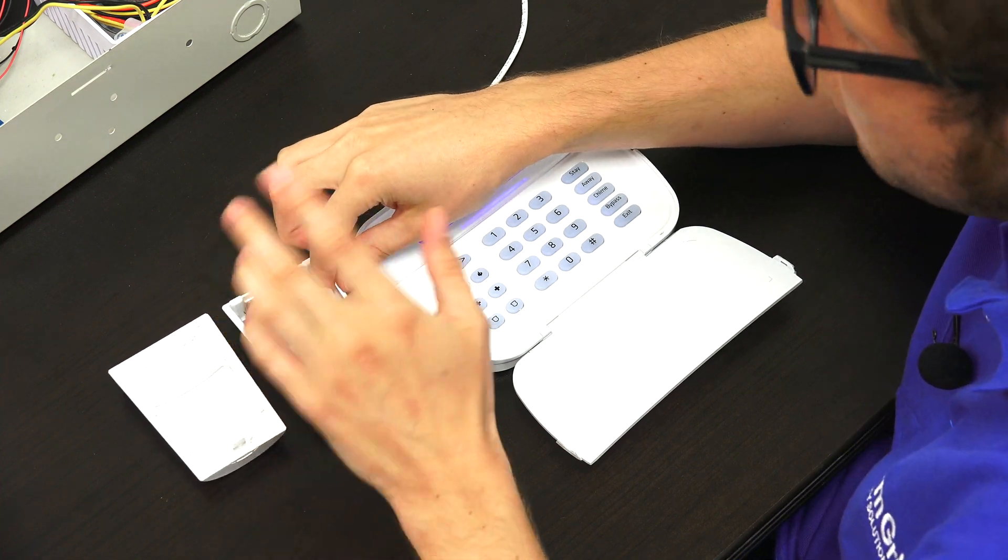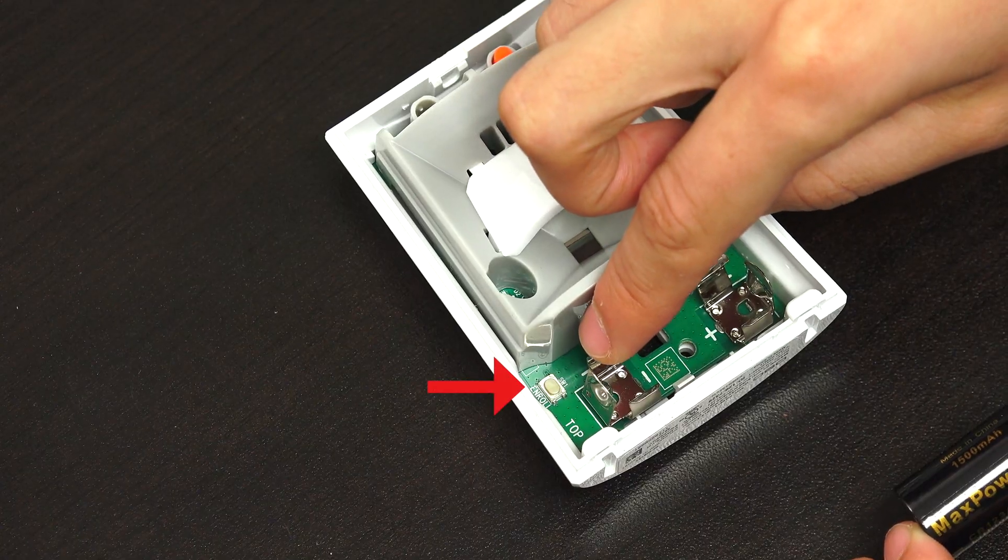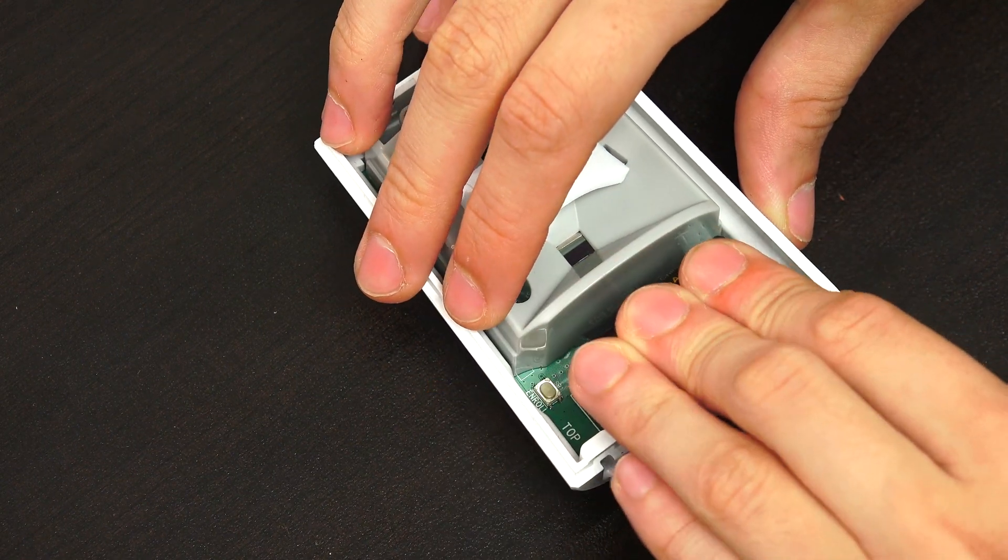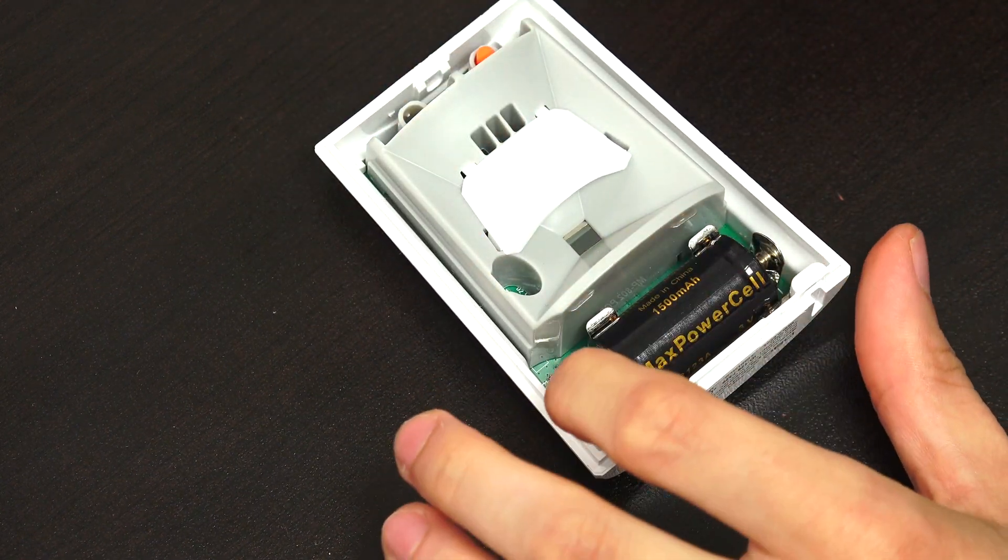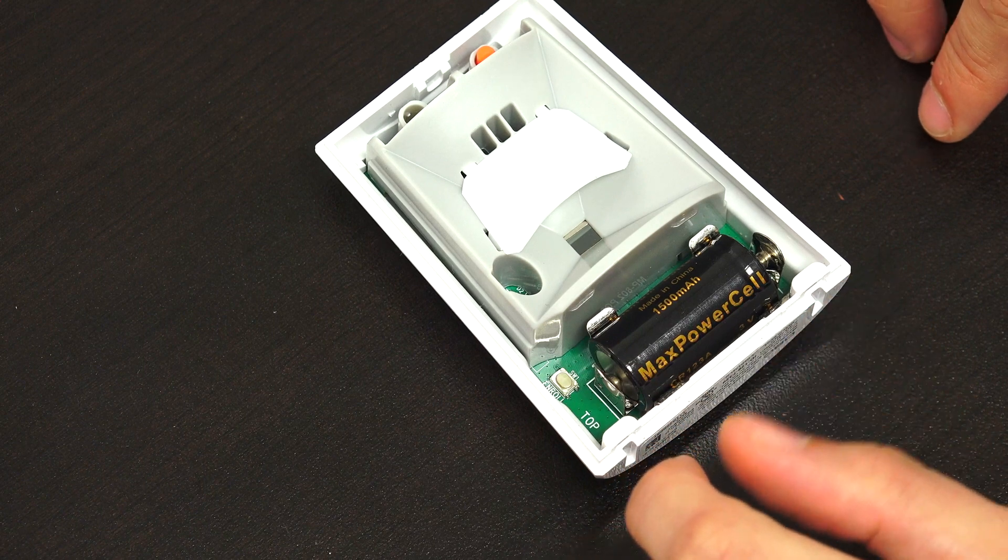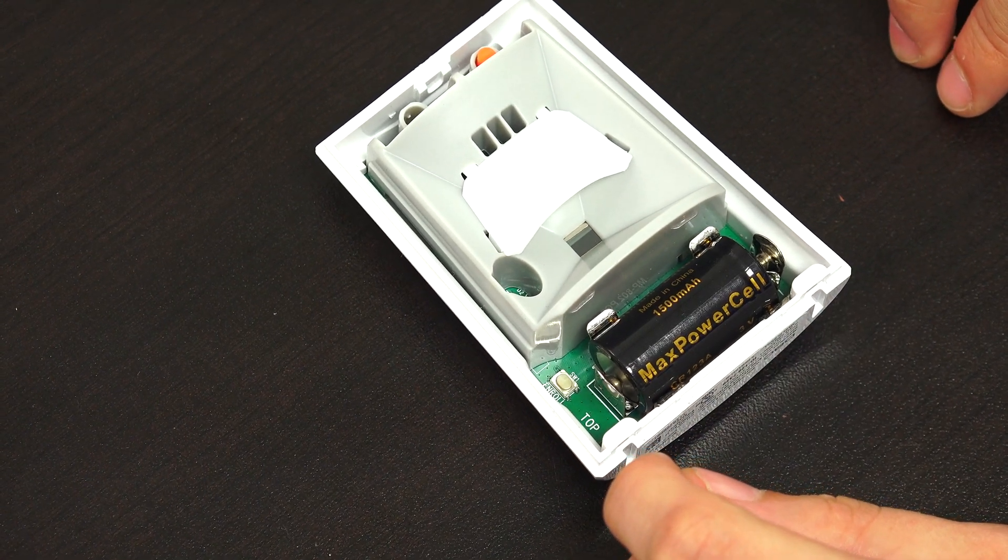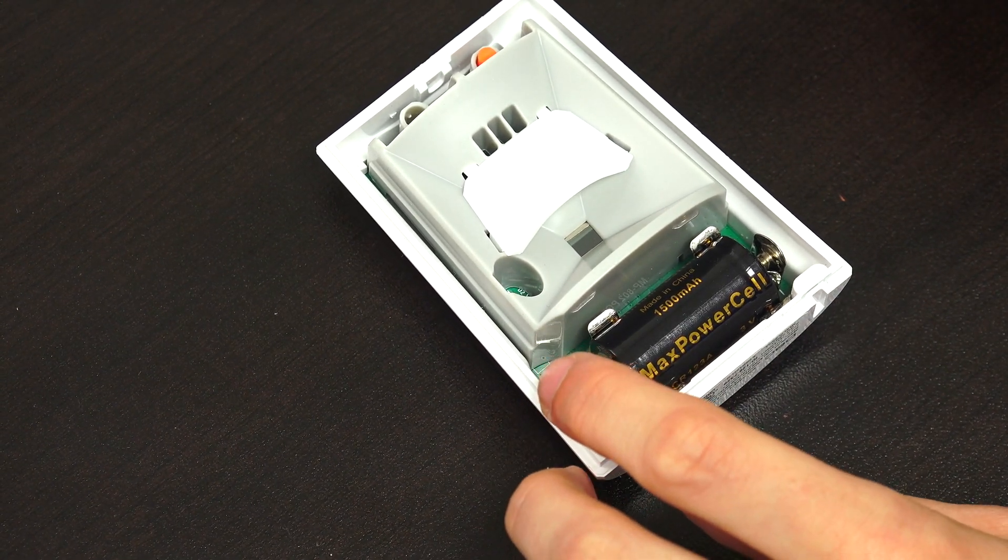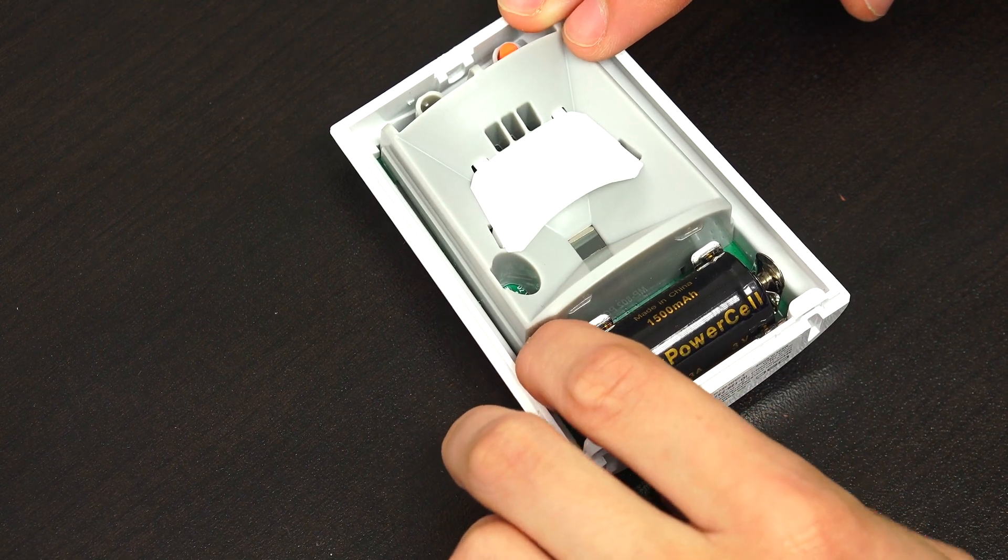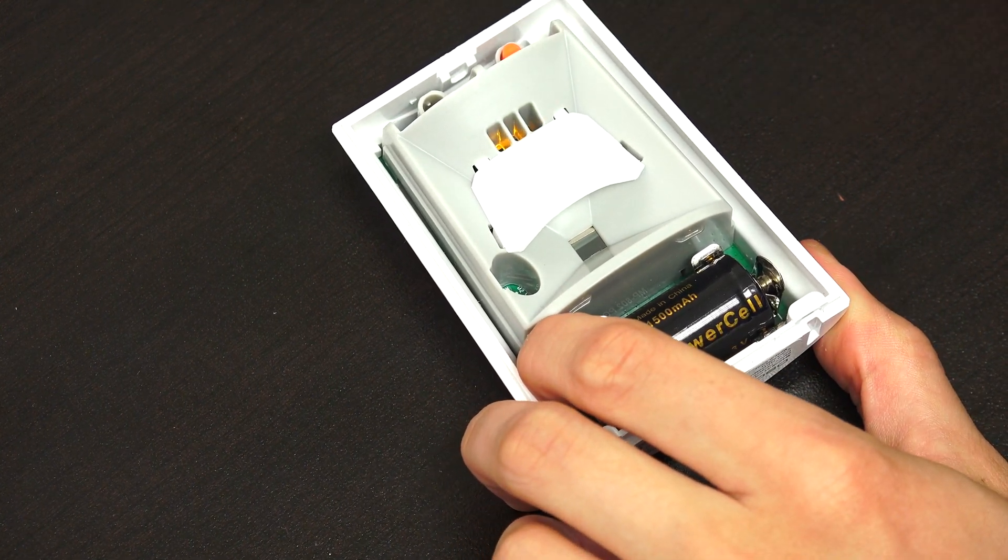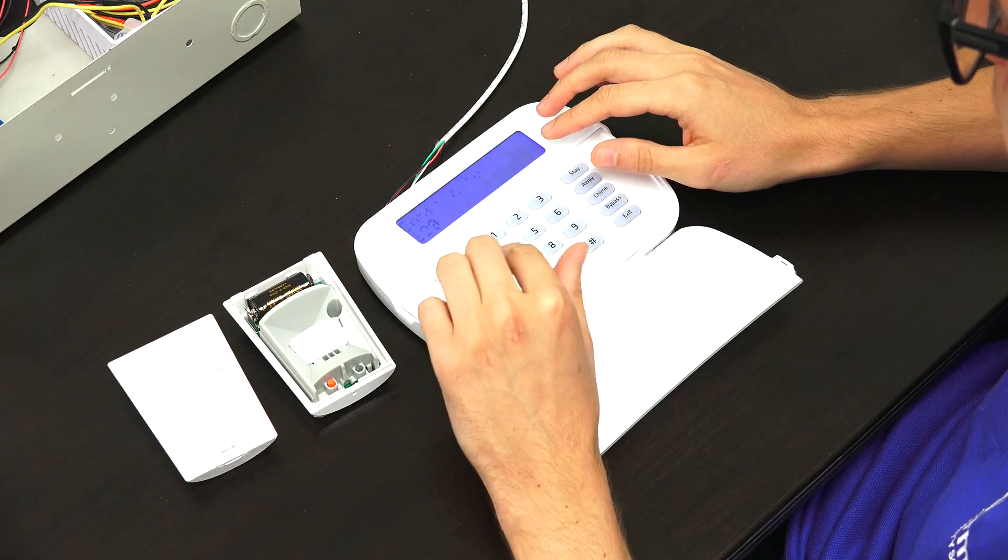And then we have to press this enrollment button. If you have large hands, you might need a screwdriver or something to press it. But my fingers are small enough to fit in there. So I'm just going to press and hold it until the LED light turns solid orange. And then I release it. And it confirms the serial number on the screen. So that's good.